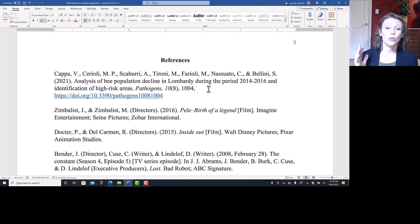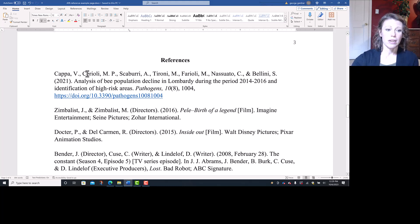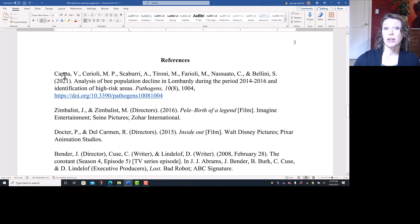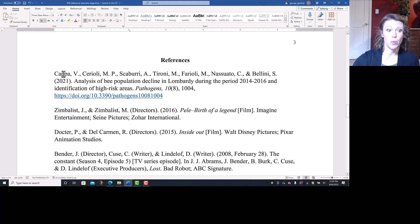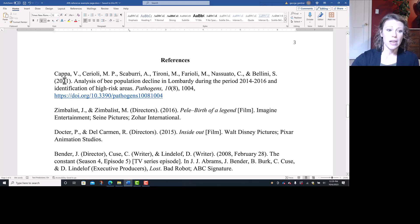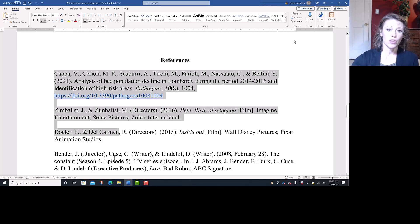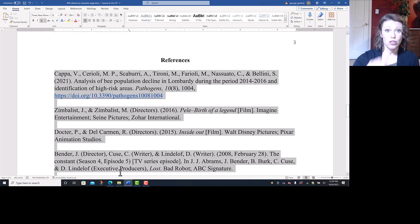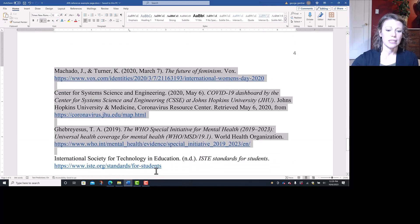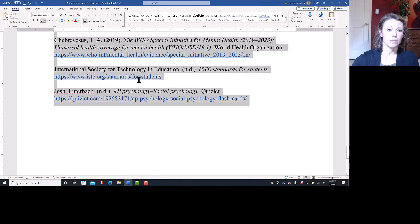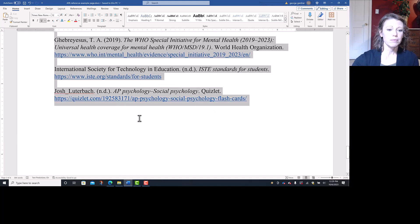Using the desktop version of Word, I'm going to start by putting them in alphabetical order, because that's going to be a quick way to get rid of all the spaces between the entries, which is important. So I'm going to highlight all of the entries starting with the first one, not the word references, just the entries themselves.